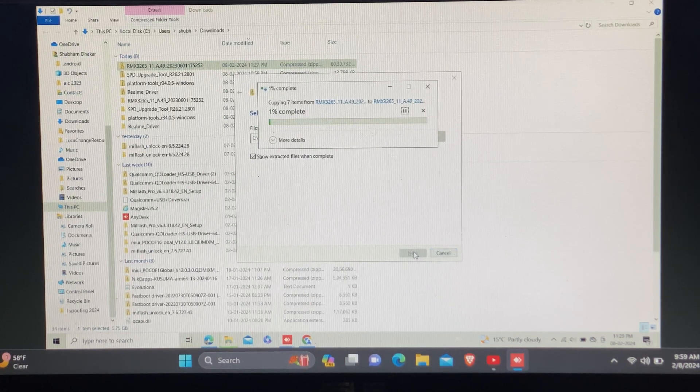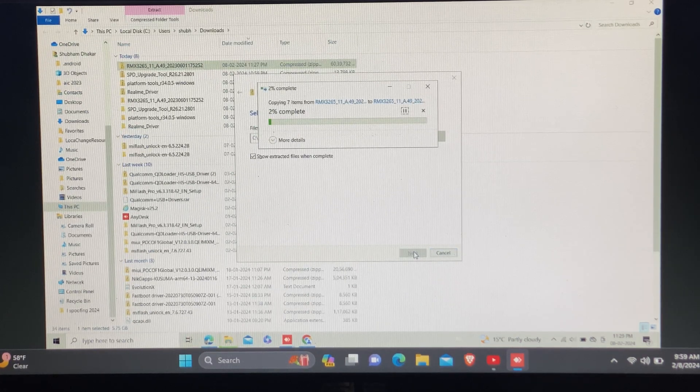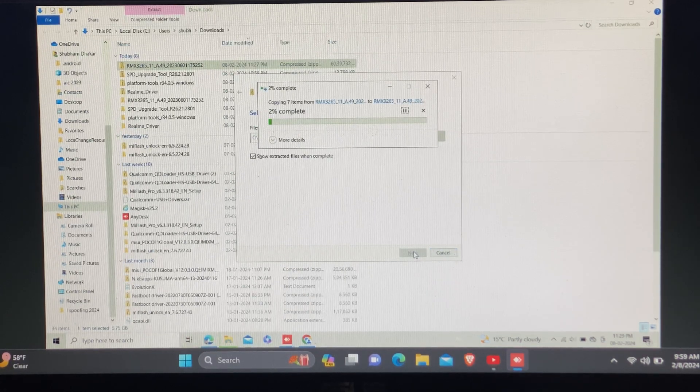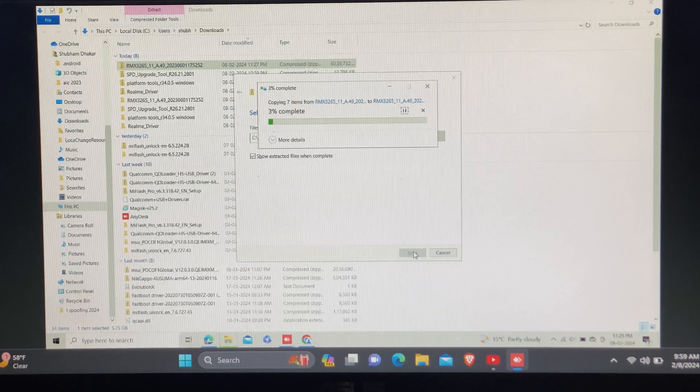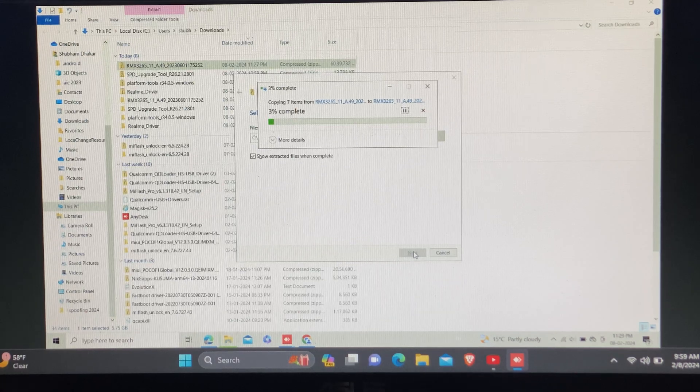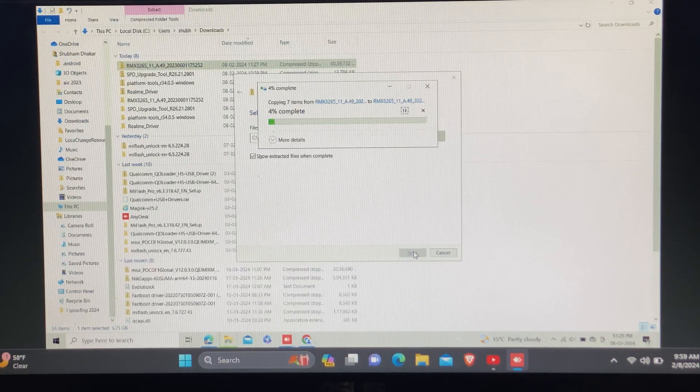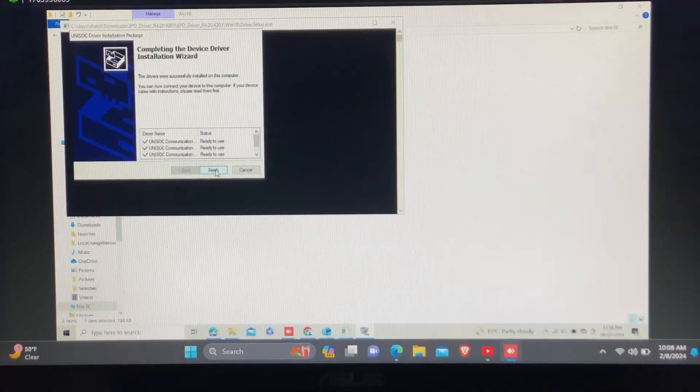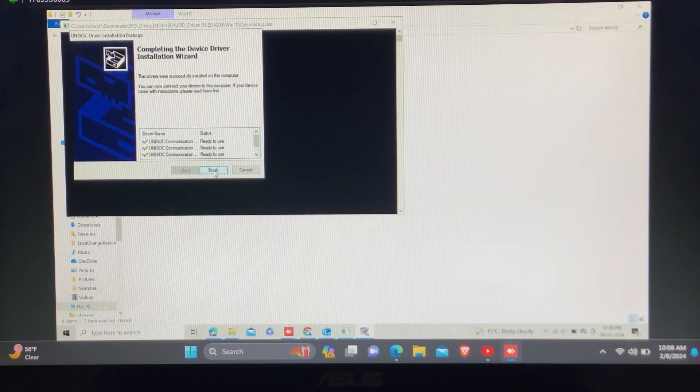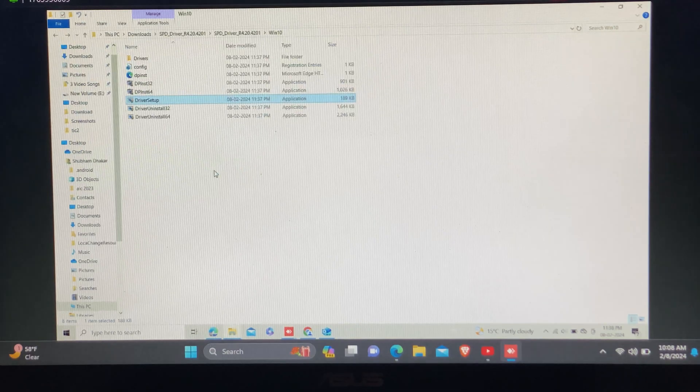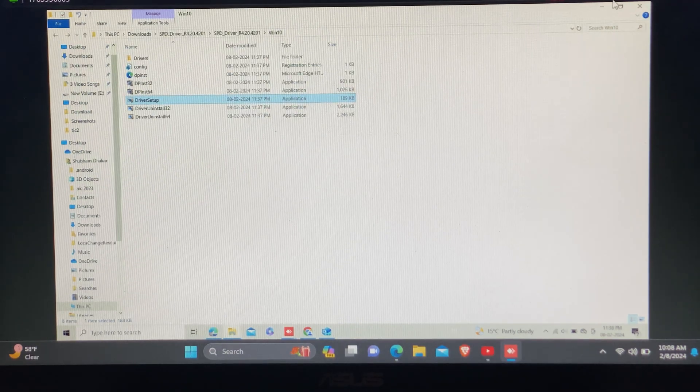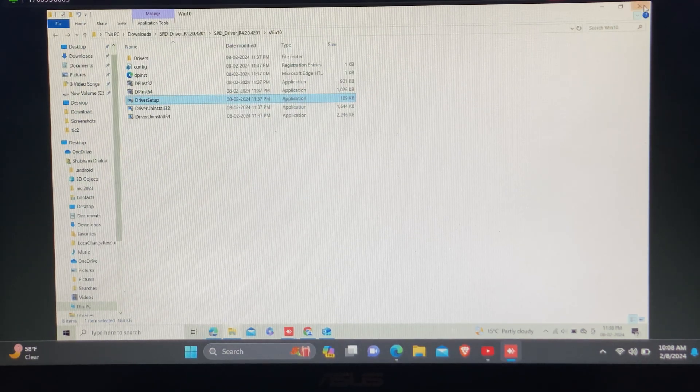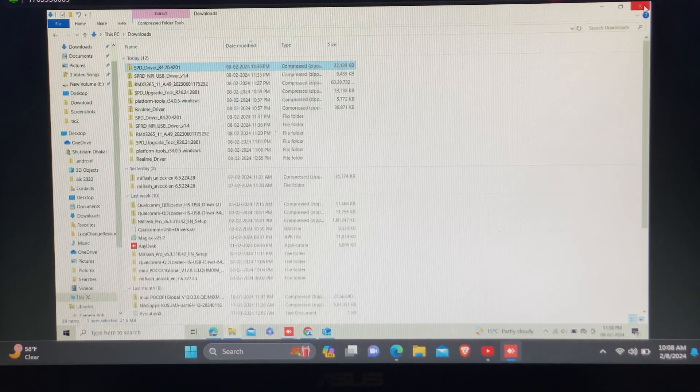After the download is done, you need to extract the flash file and SPD flash tool, and also install complete drivers in your laptop.